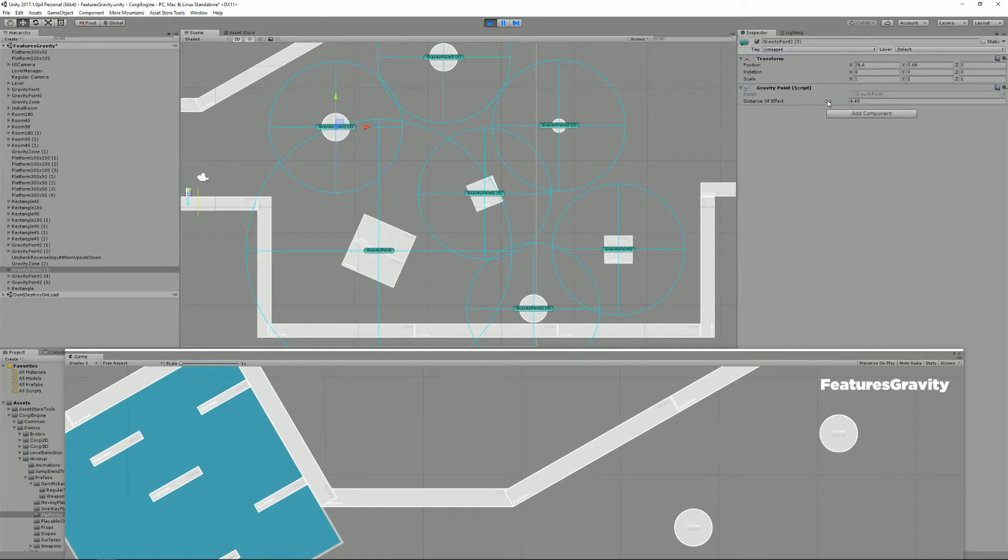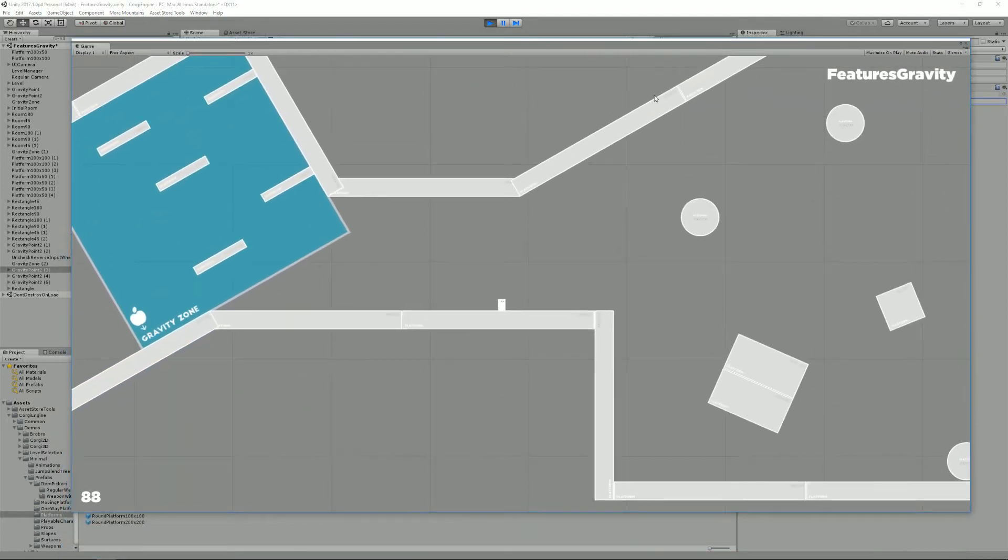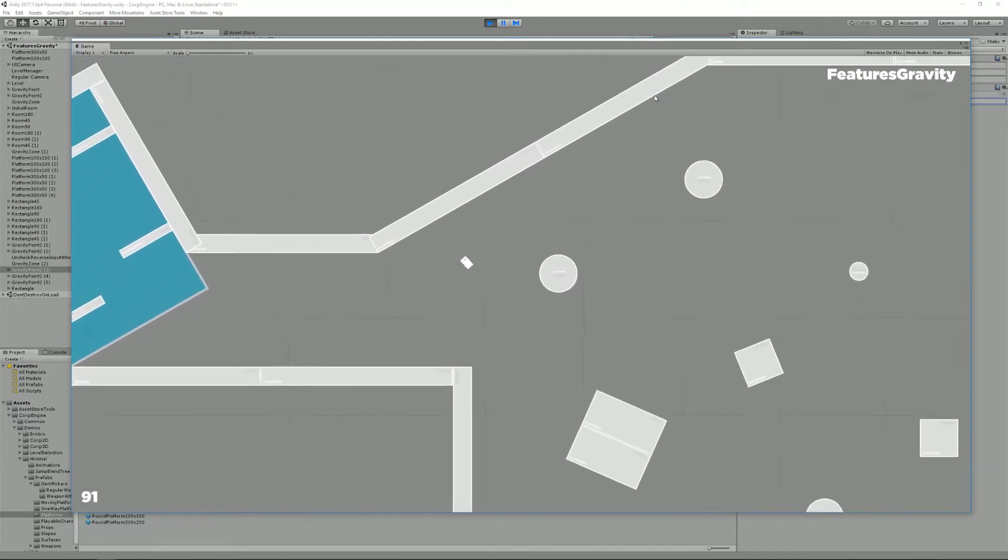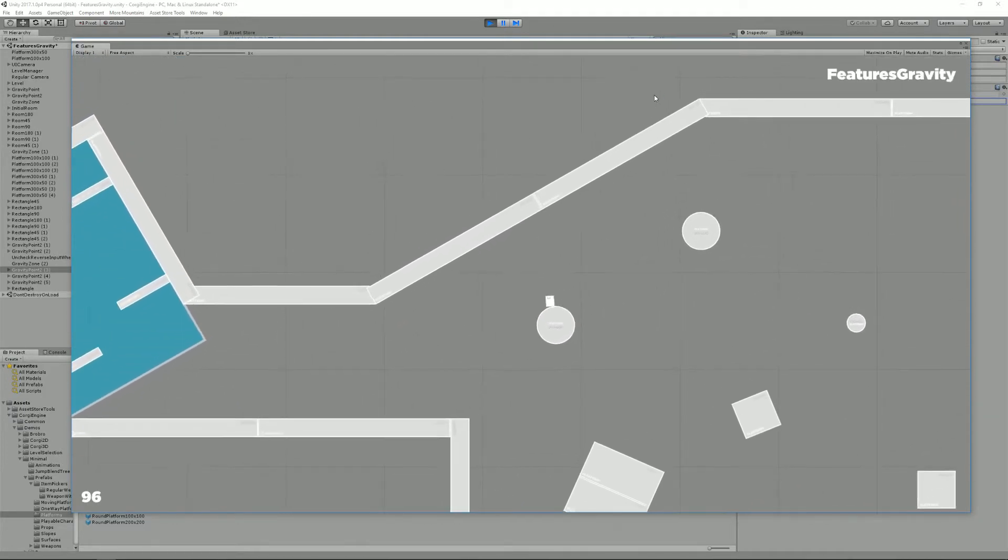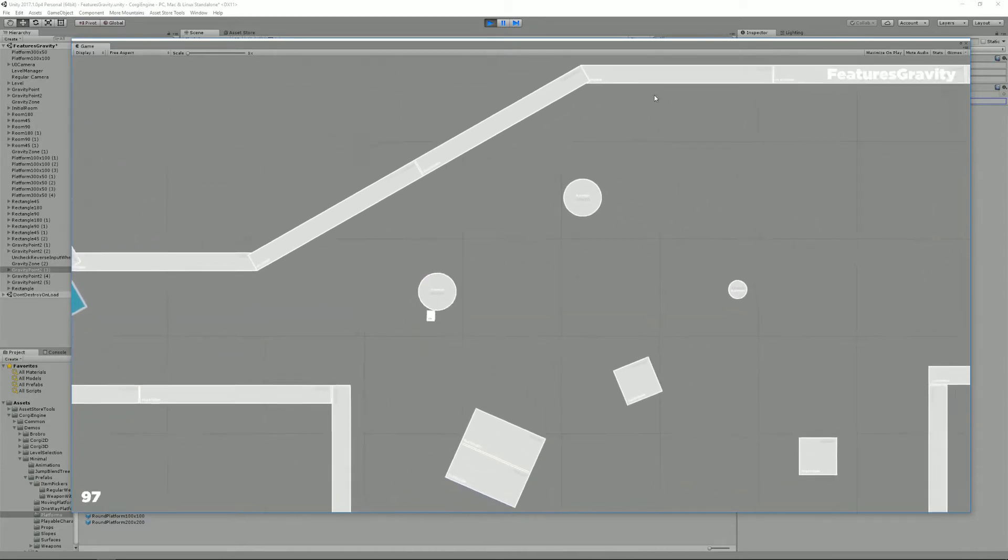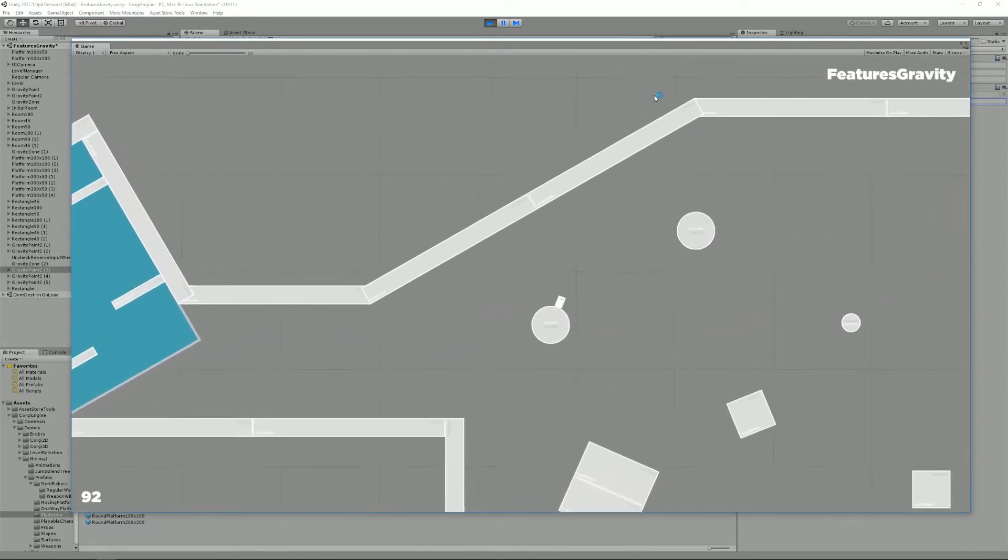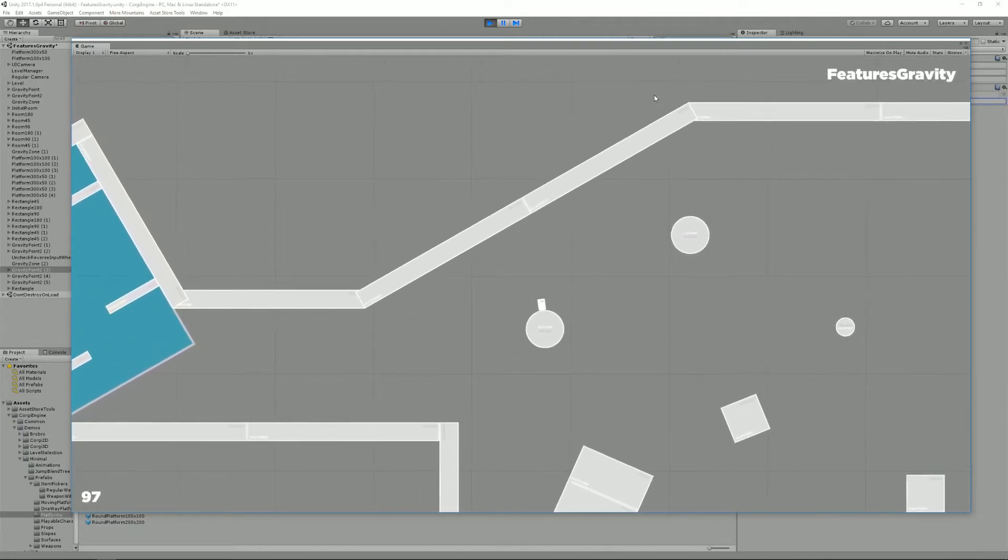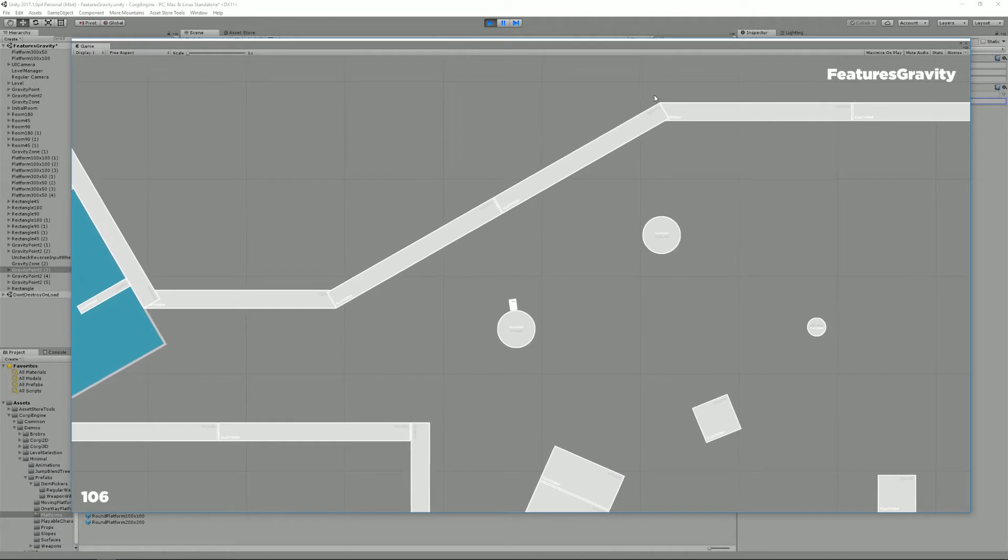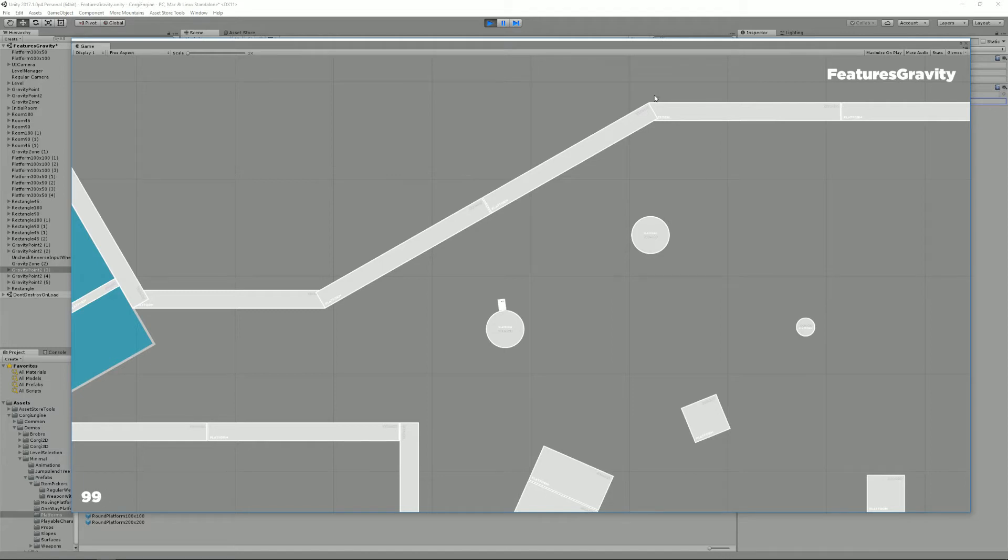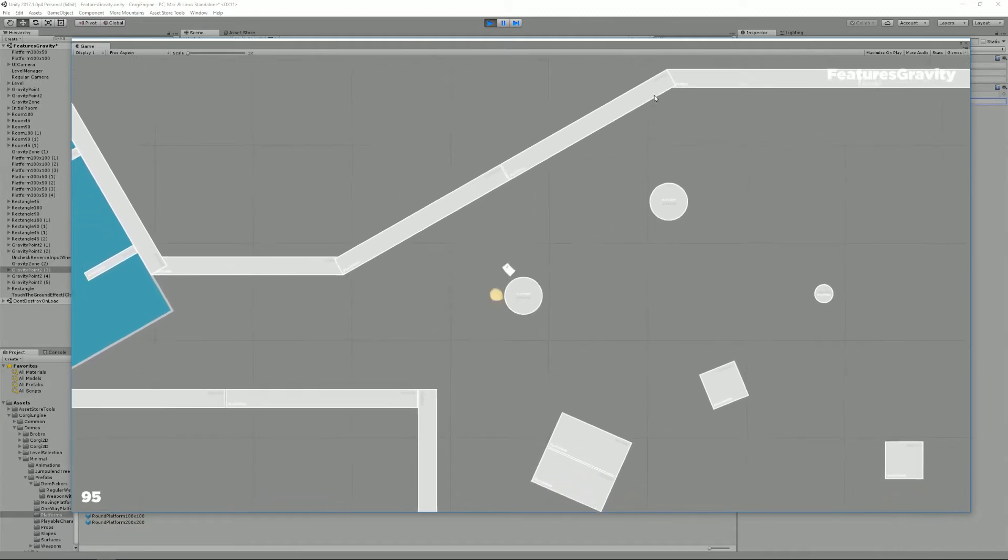Gravity points are a really simple class defined by a distance of effect that you can change in real time and see how it affects the zone. And if you just go into play mode and jump towards one, you see that I'm now affected by this gravity point. The way it will work is that your character at all times will look around for gravity points. And if it finds some, it will check if the character is inside the area of effect of the gravity point. And if it is, if it's the closest one, it will affect your player.